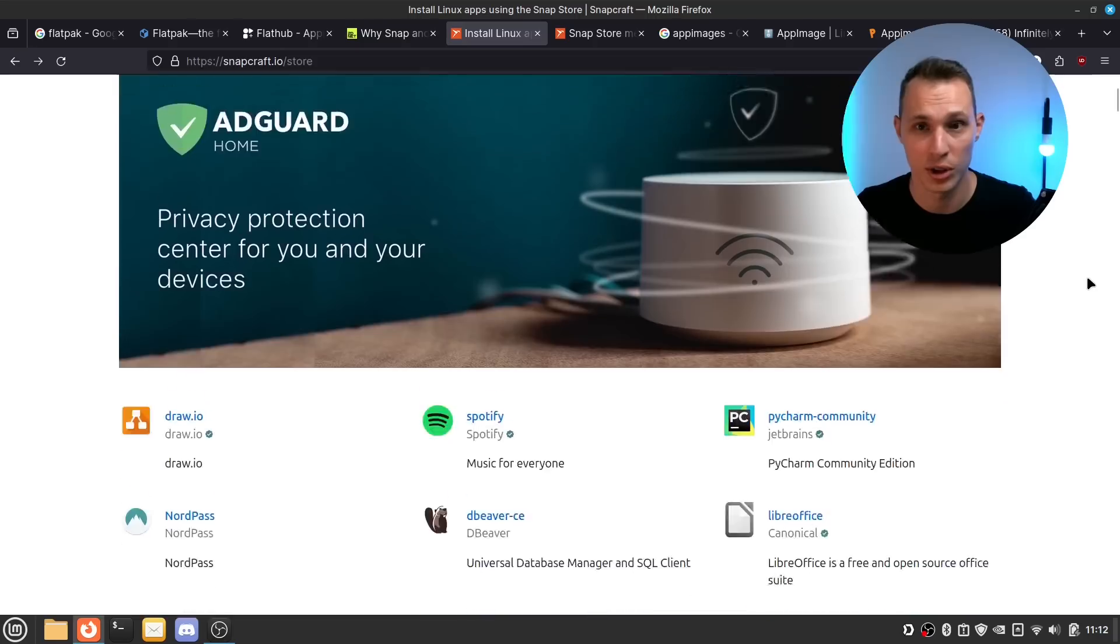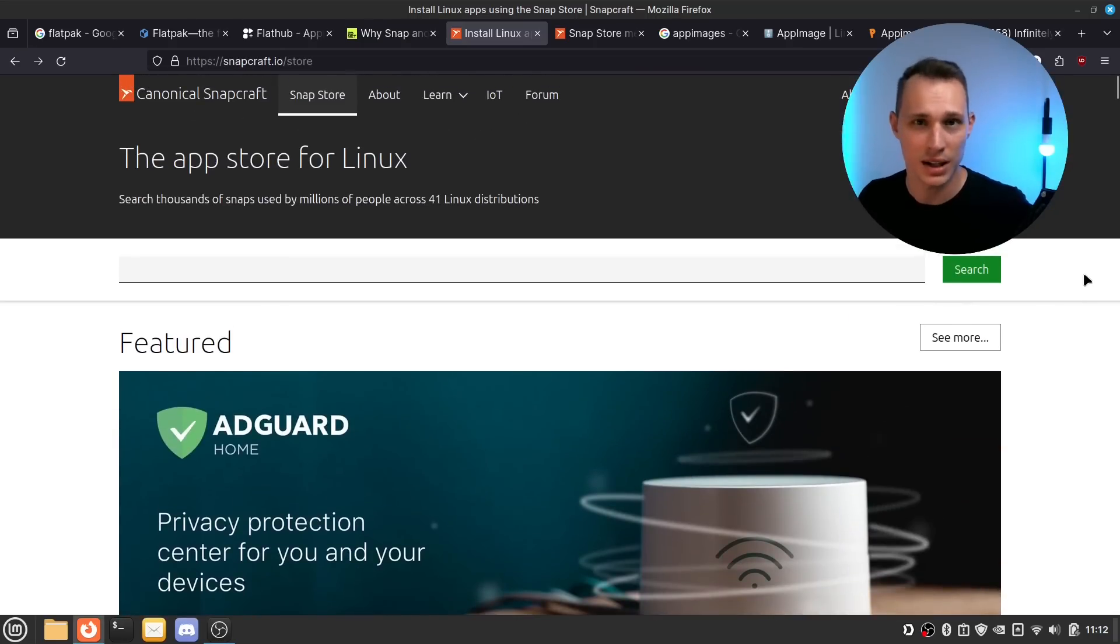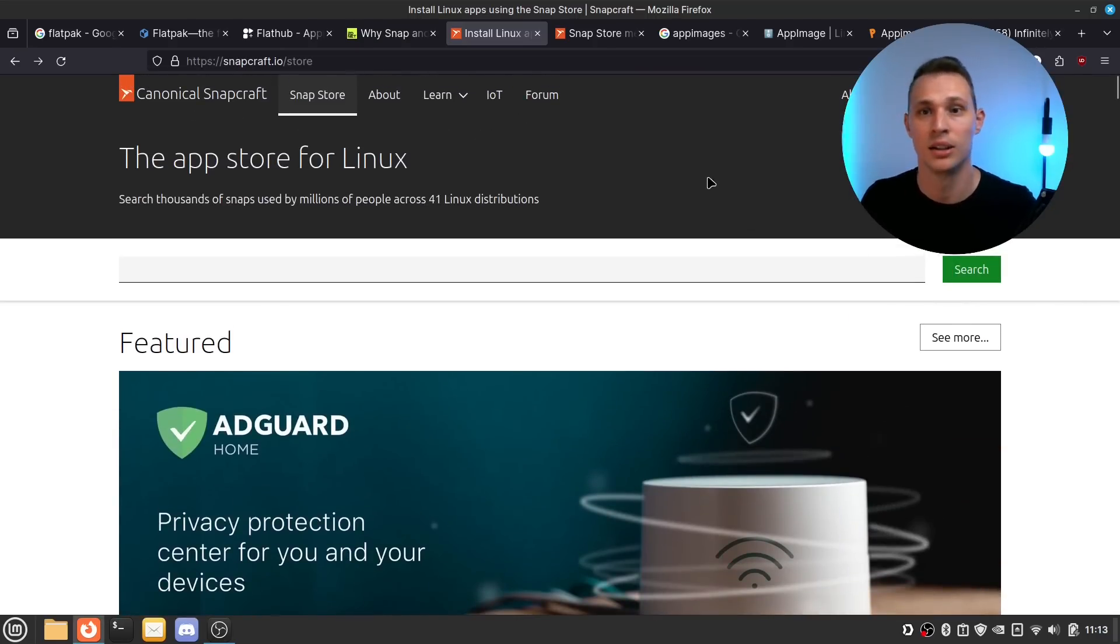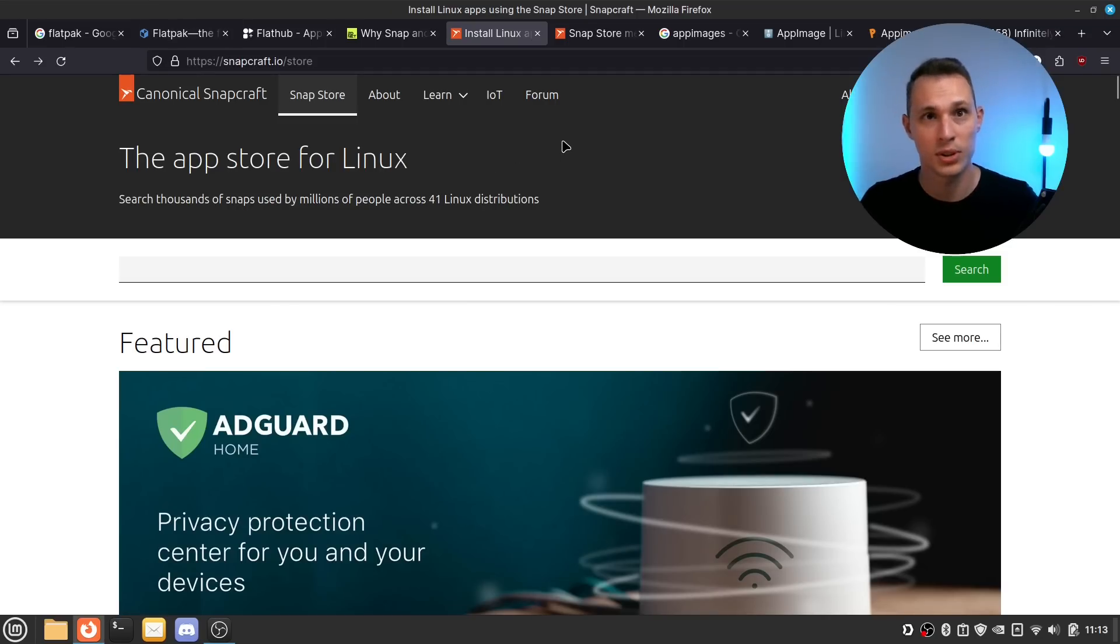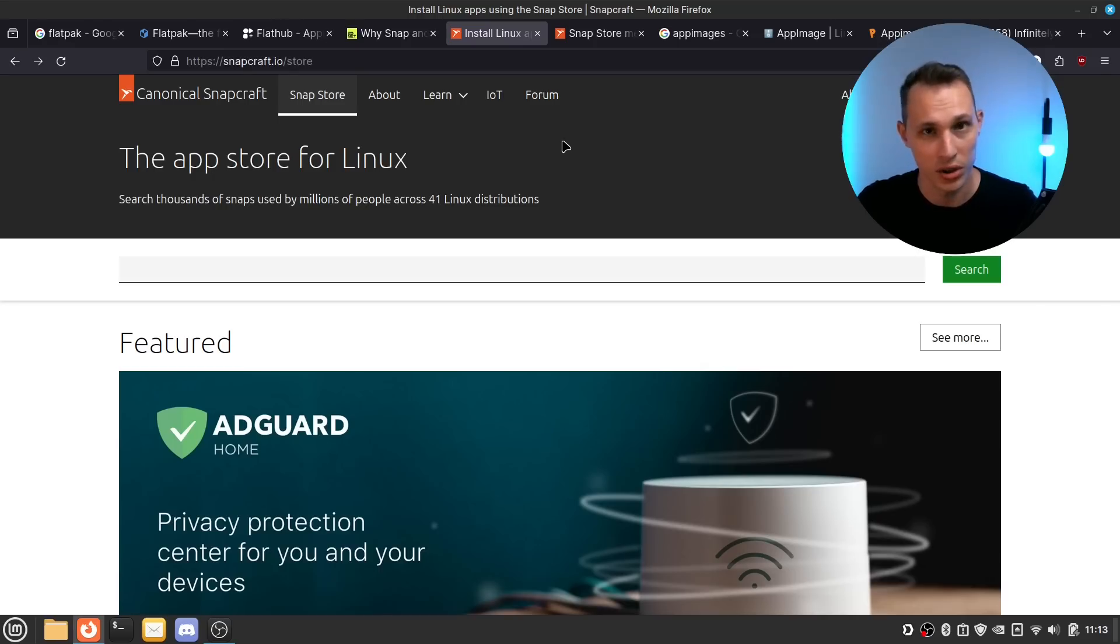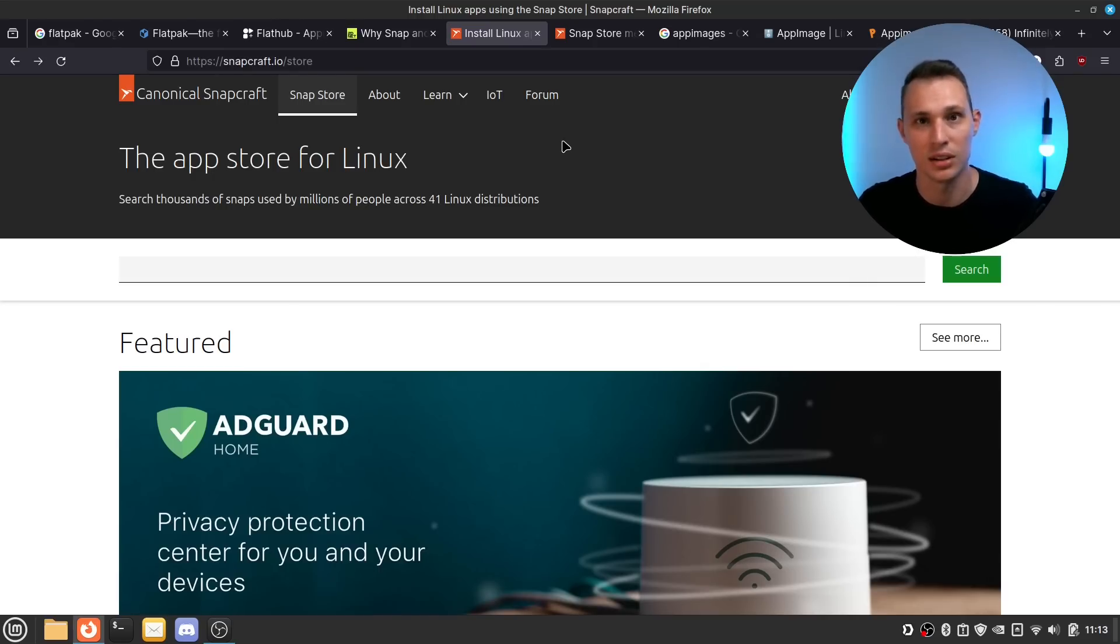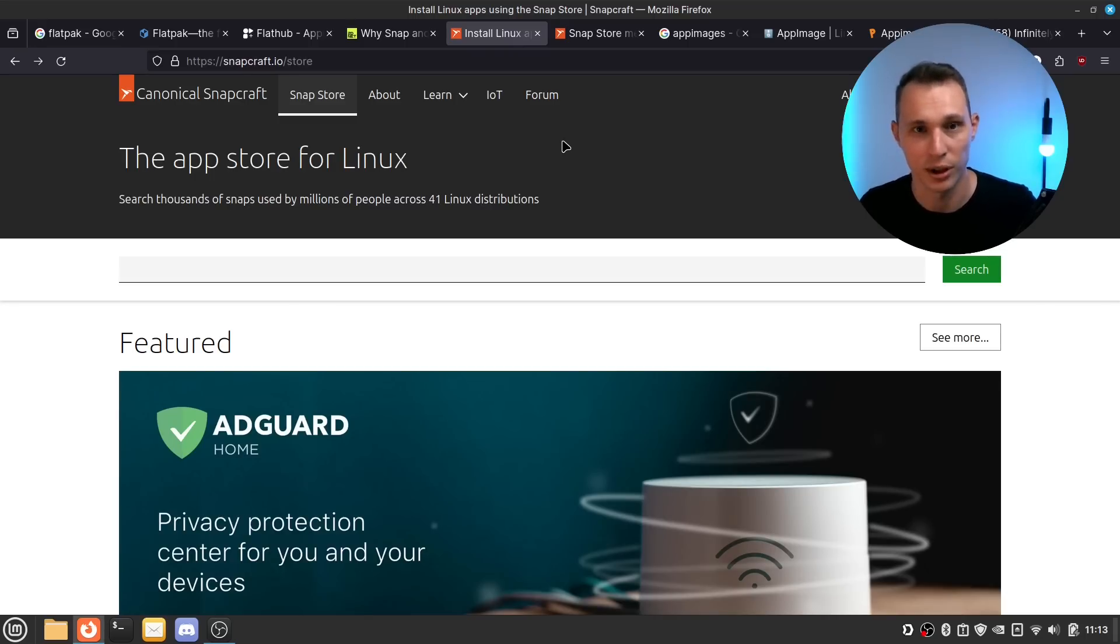All right so then let's talk about Snap because Snaps seem to have quite a bit more controversy behind them. It's a little bit of a storm in a teacup but I can understand where it comes from in that App Images and Flatpak are both open source standards with everything about the entire process is the code is available and can be audited and is free as in freedom of speech kind of thing as opposed to free as in financially free.